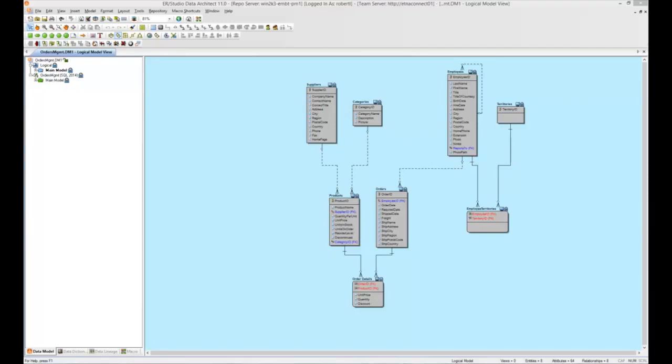The new task and change record features within the ERStudio repository will allow you to track changes at a very granular level, such as additions, deletions, and modifications to tables and columns. Let's take a look.